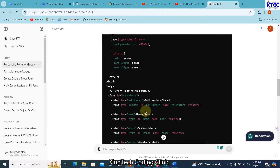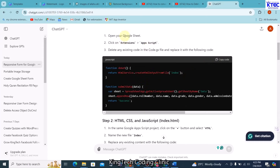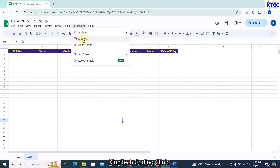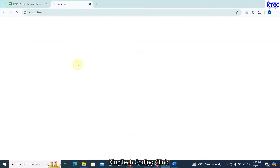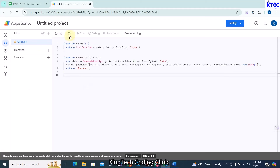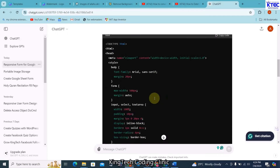ChatGPT has given us what we want. First, copy the Apps Script function it provided. Go to Google Sheets, click Extensions, then Apps Script. Clear everything there, paste the function, and save.